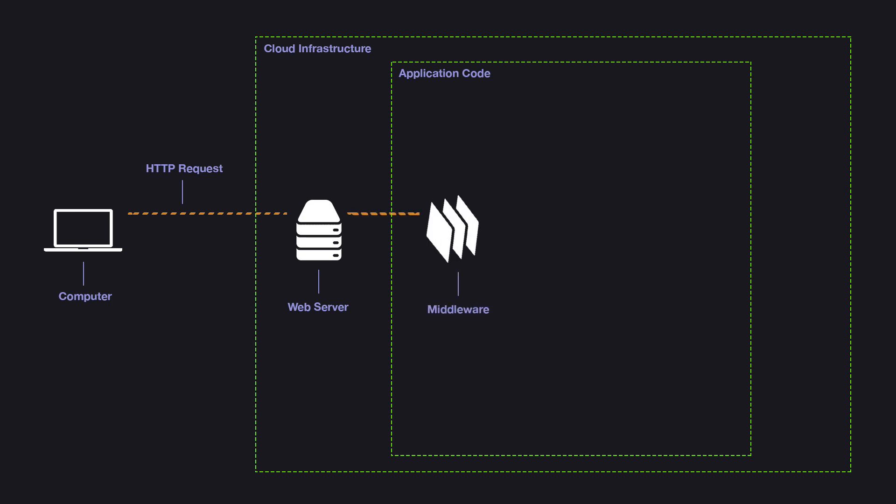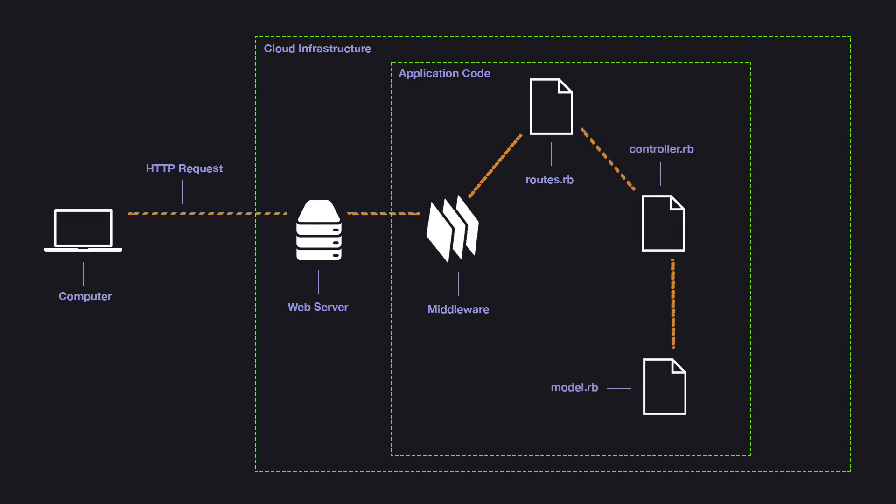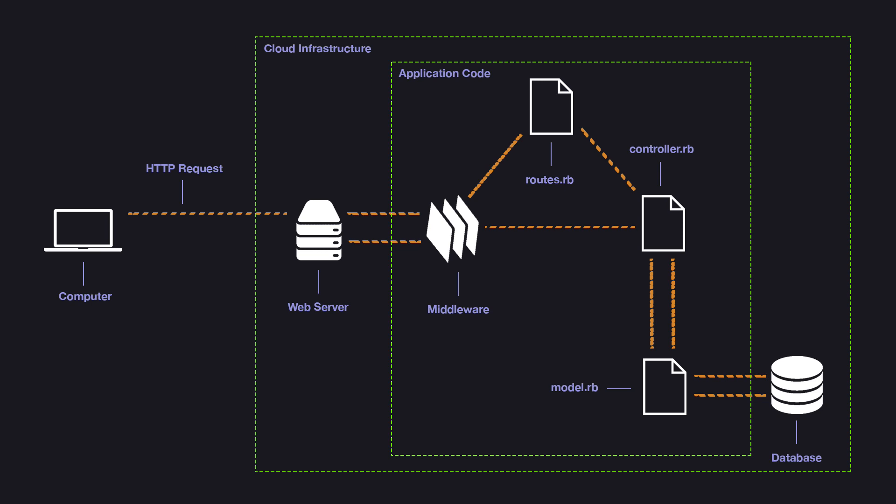So it goes through the middleware to the routes file, gets routed to the appropriate controller, which calls out to the model, which will fetch data from the database, return it to the controller. The controller will organize it in the proper format and send it back through the middleware, back through the web server, and finally back to our computer as an HTTP response. This entire process is what we would call a synchronous request-response cycle.